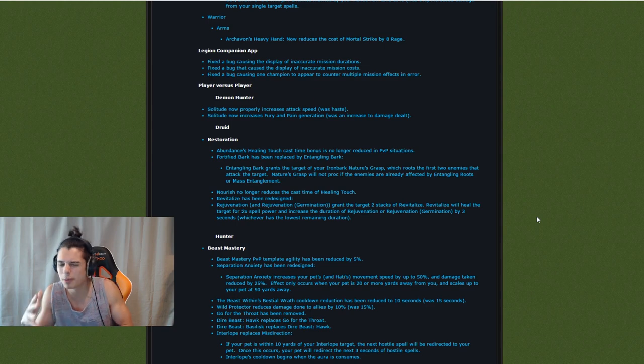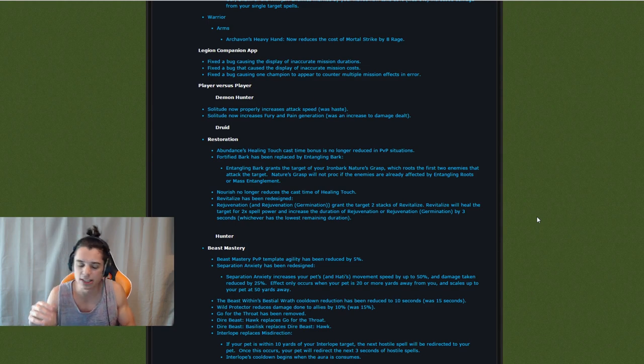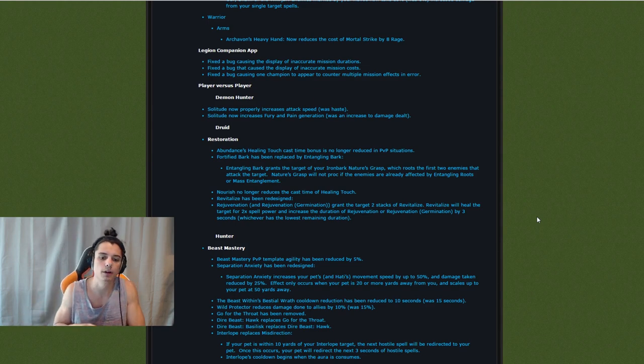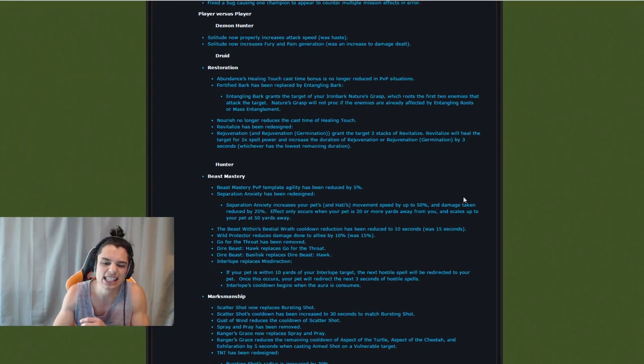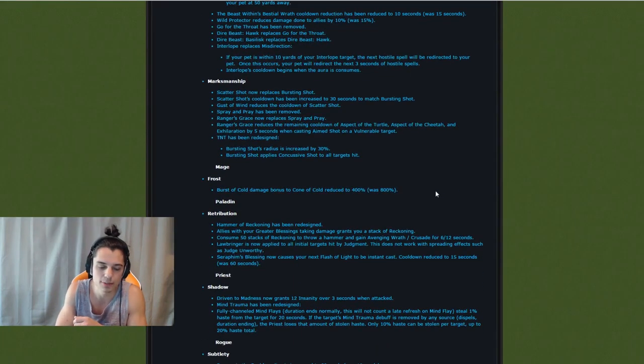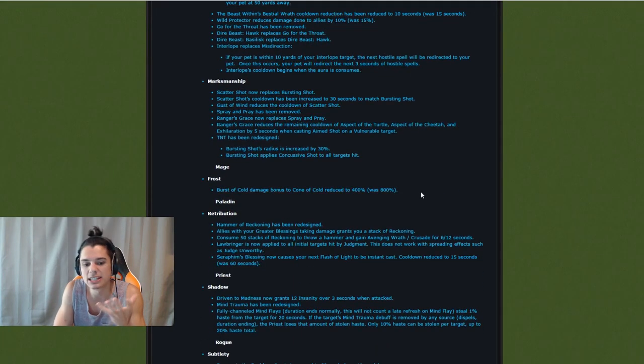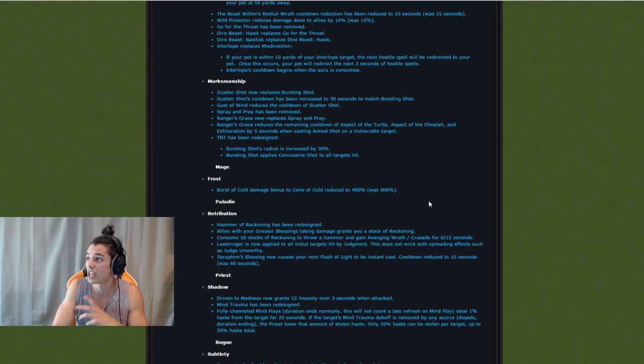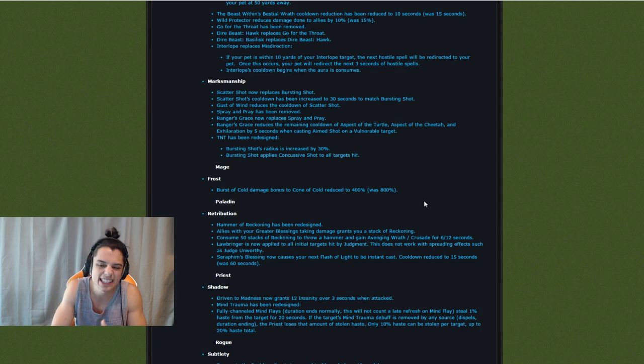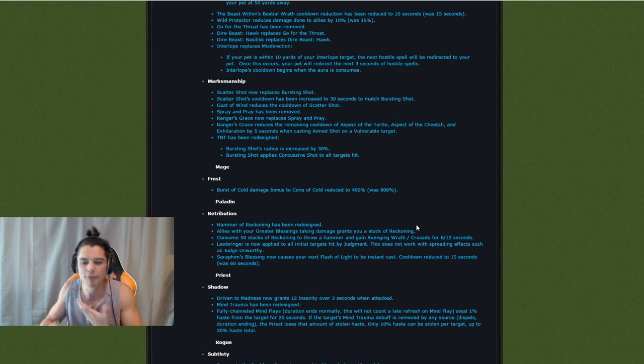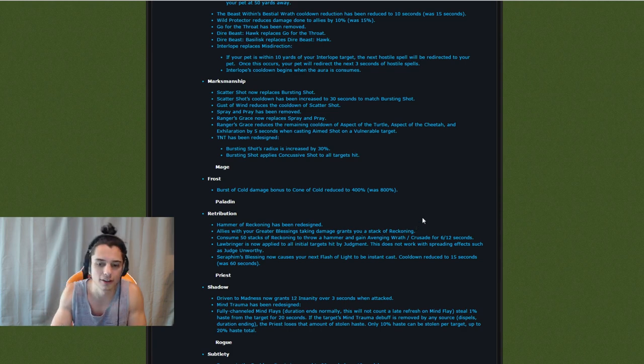Once again, I wouldn't mind if they changed it to 50%. But we would kind of need something in return. Maybe deep freeze. Maybe something to help us guarantee that CC. Or not even guarantee, just help us land that CC. Maybe frost jaw. You know. Something. Something along those lines.